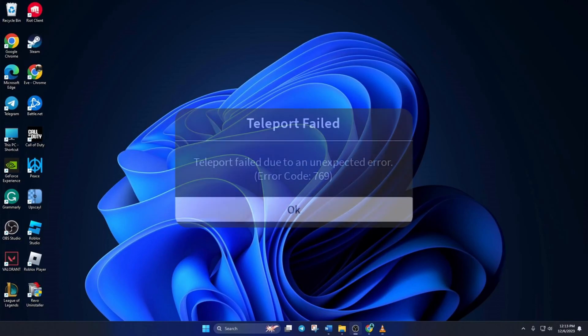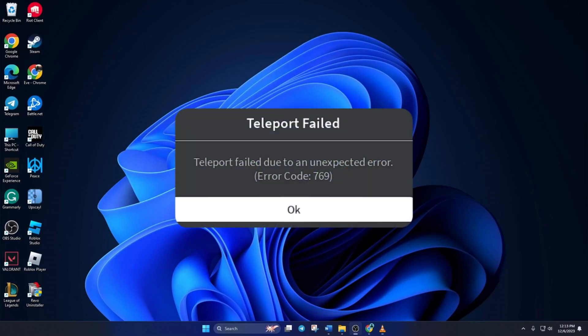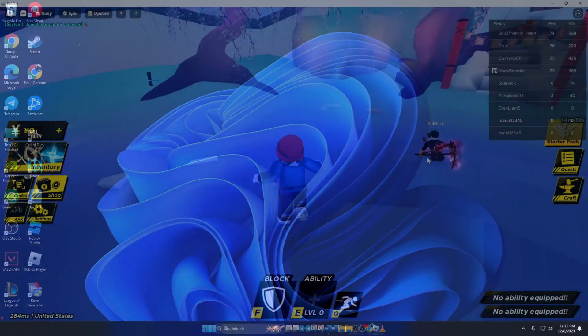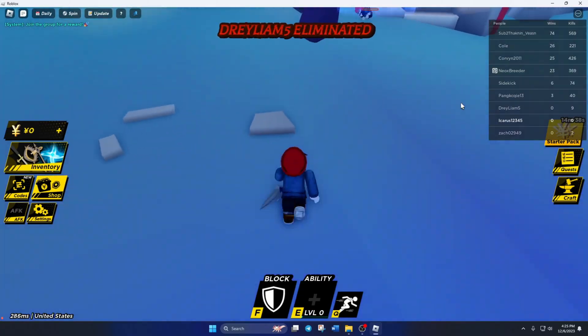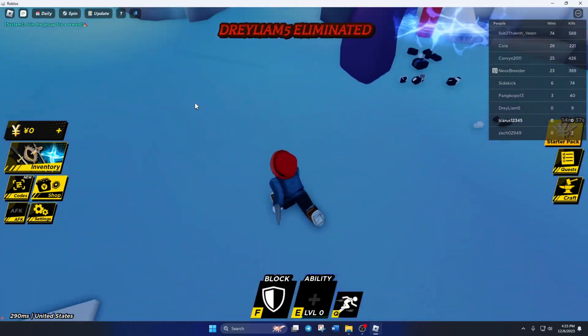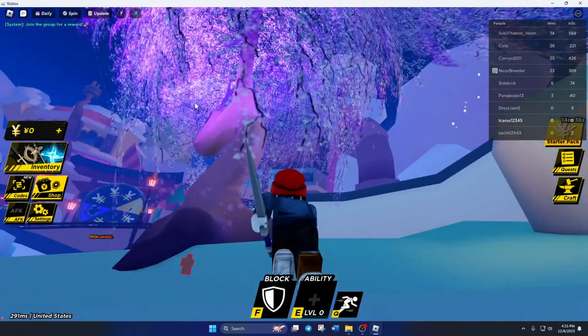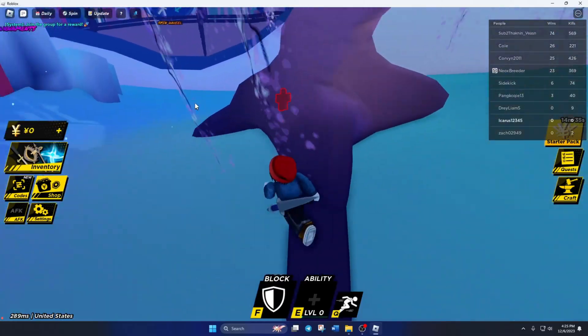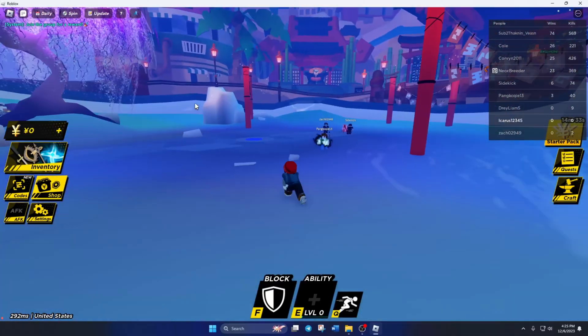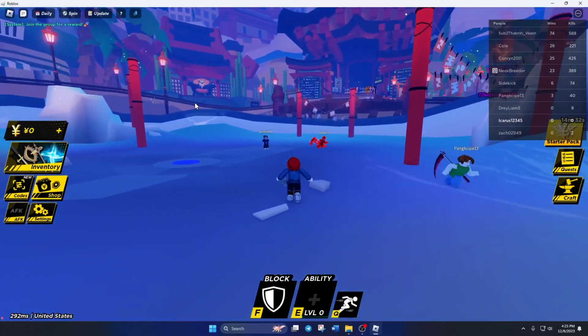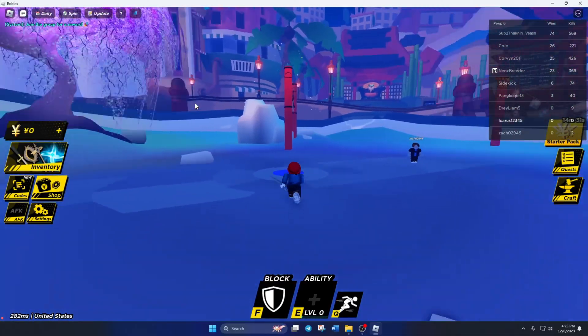Are you always getting the error code 769 when trying to teleport in Roblox? Hey everyone, welcome to my channel. Today, I'll guide you on fixing the error code 769 on your computer while playing Roblox. So, let's get started.